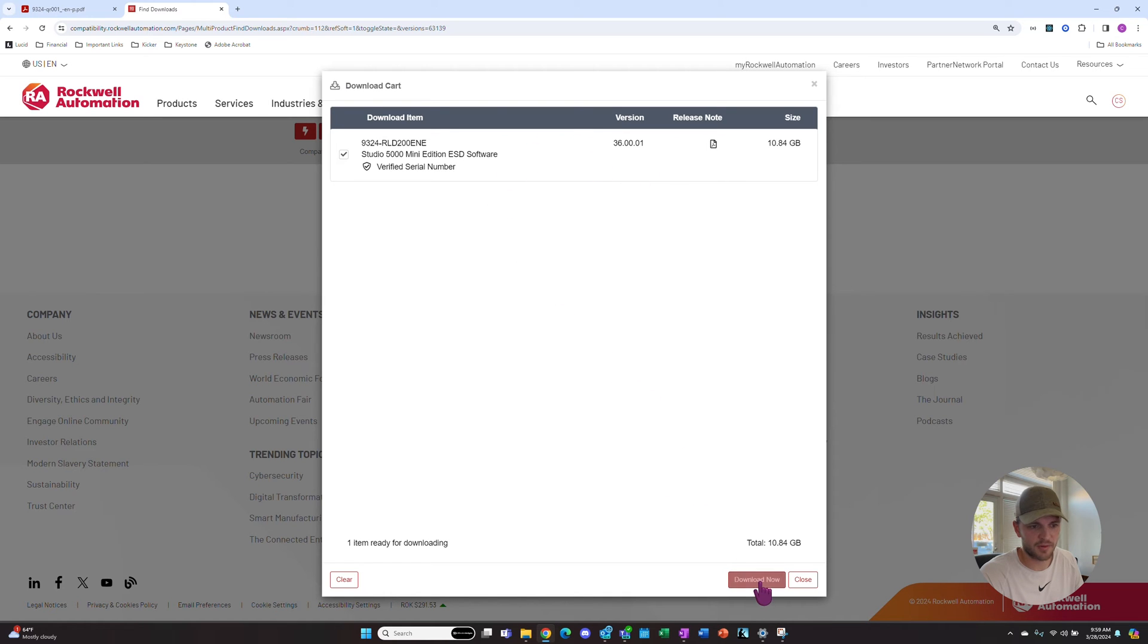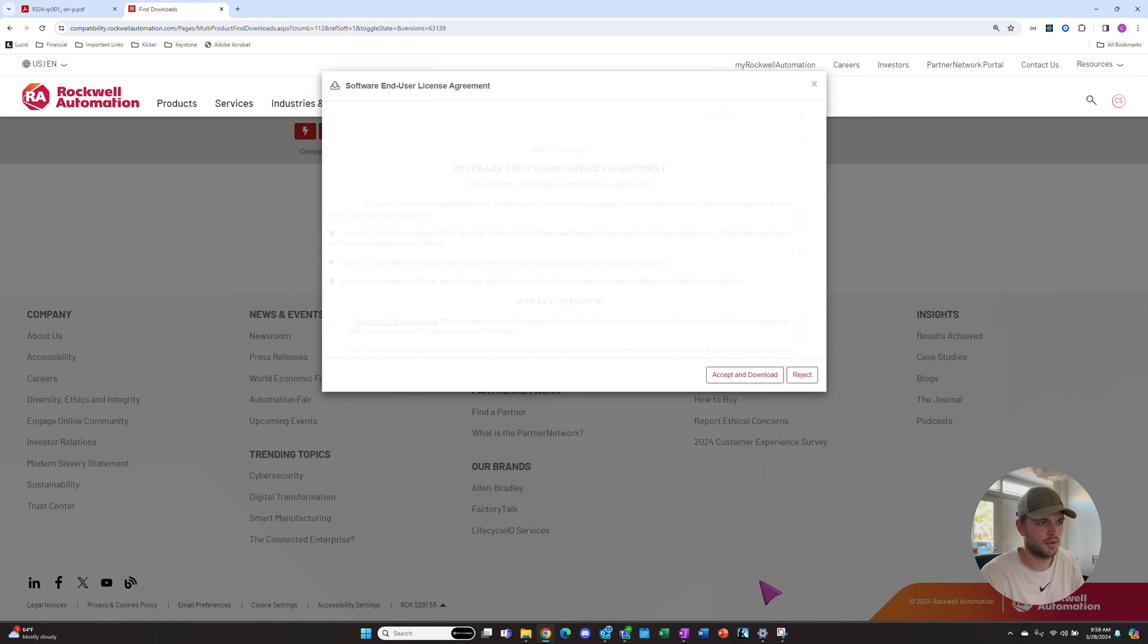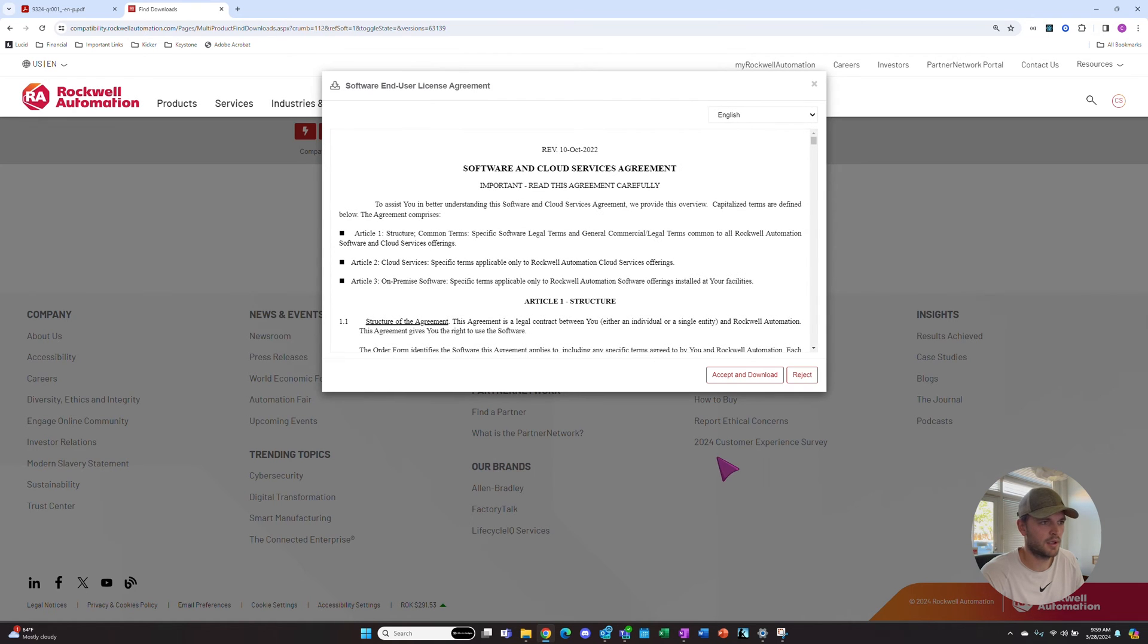Then down here at the bottom, we'll hit Download Now. We'll accept our service agreement.